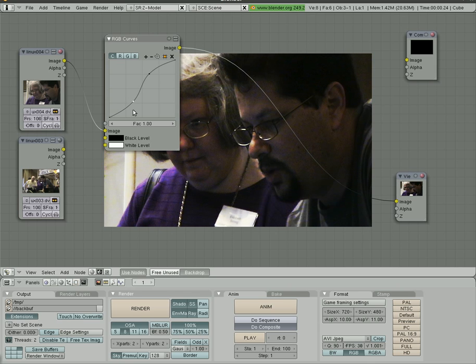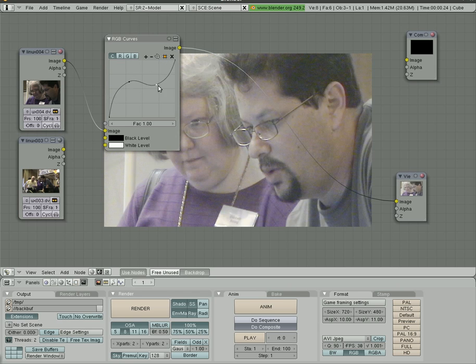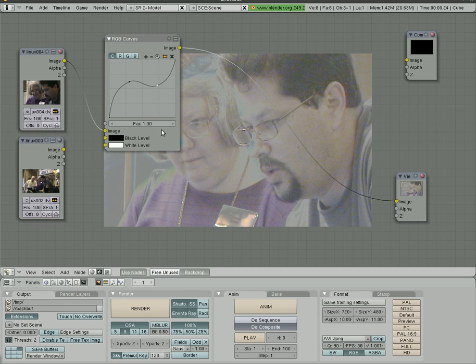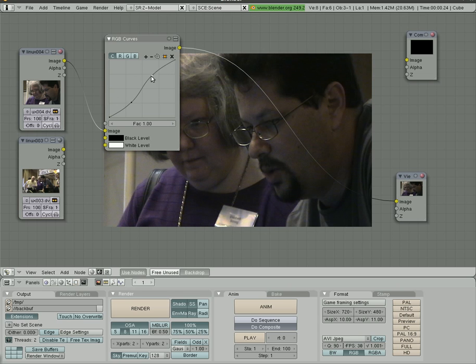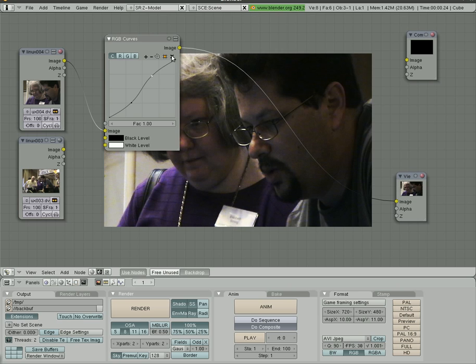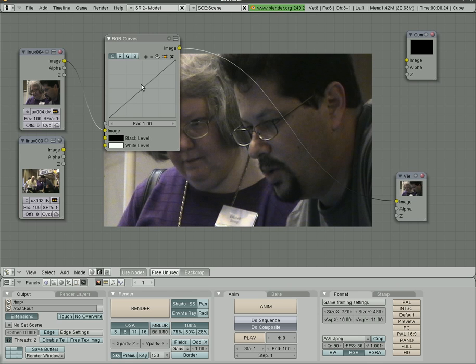You can do an S curve if you like. You can add as many points as you like. To remove the points, you just select a point. When it's white like that, you hit this X, and it deletes that point.